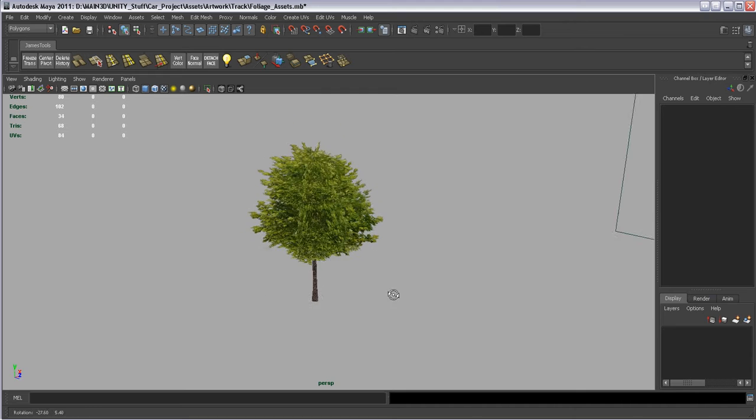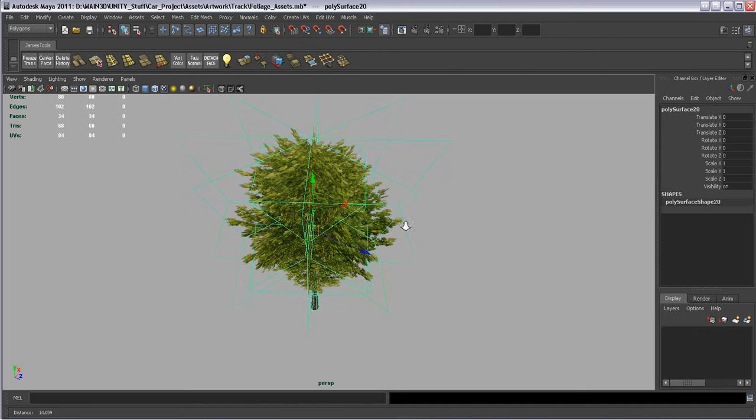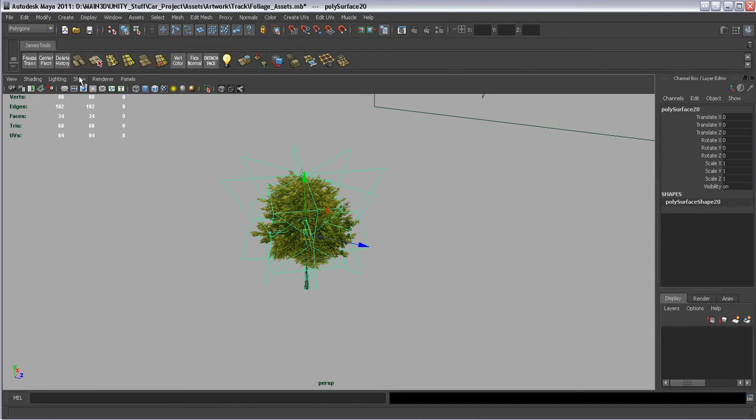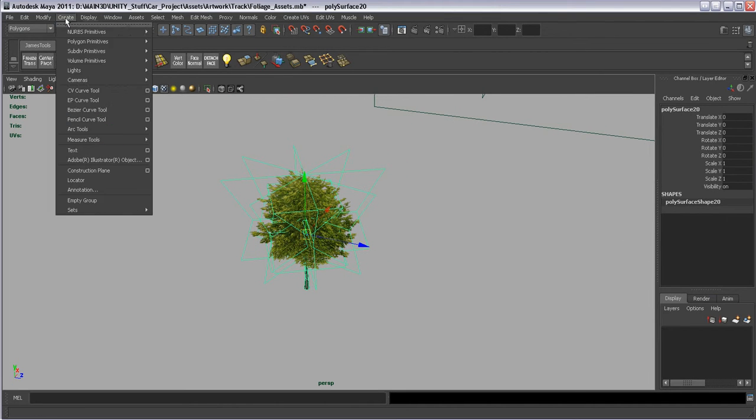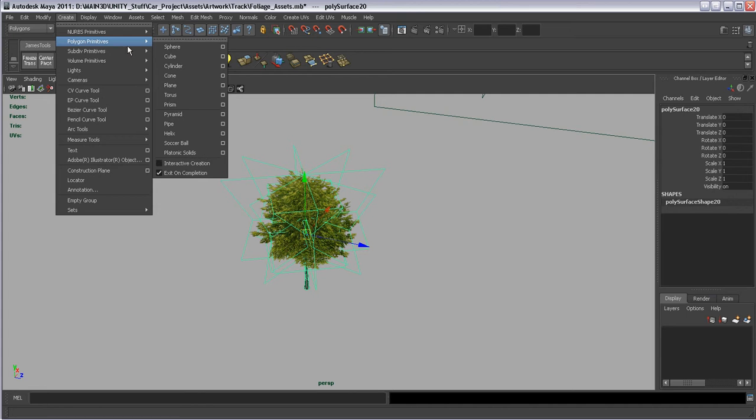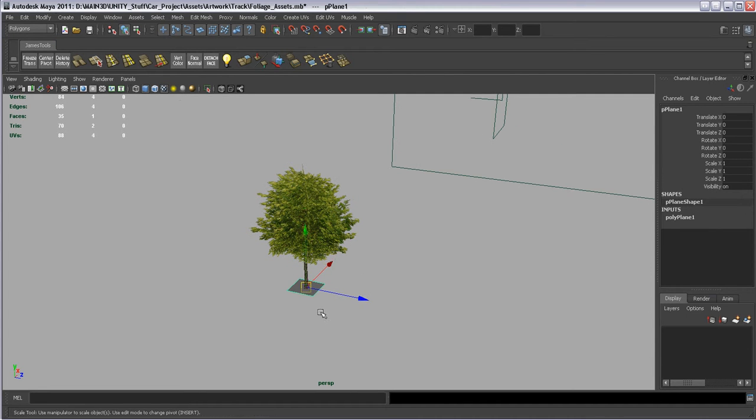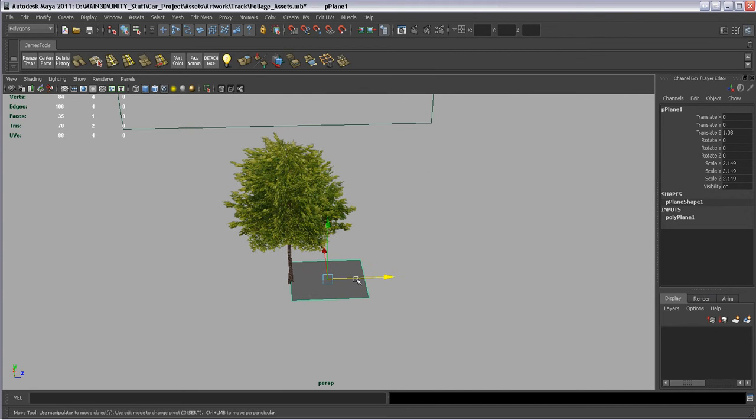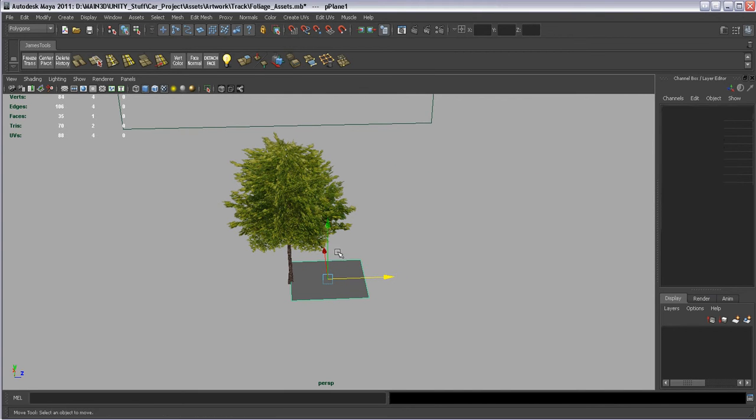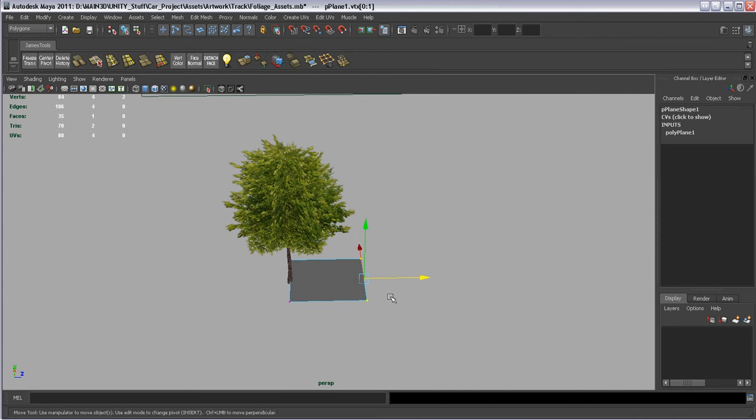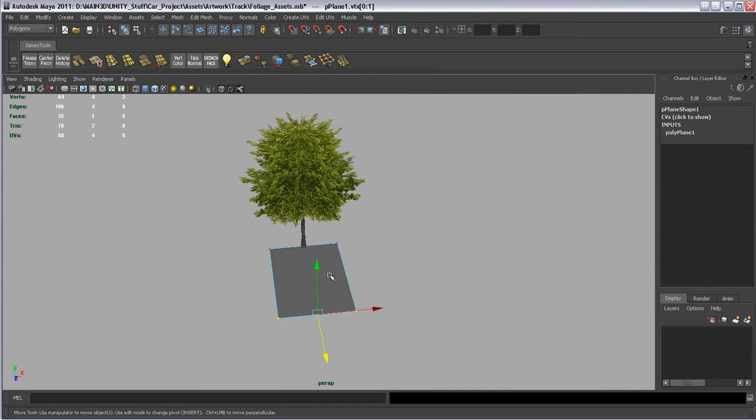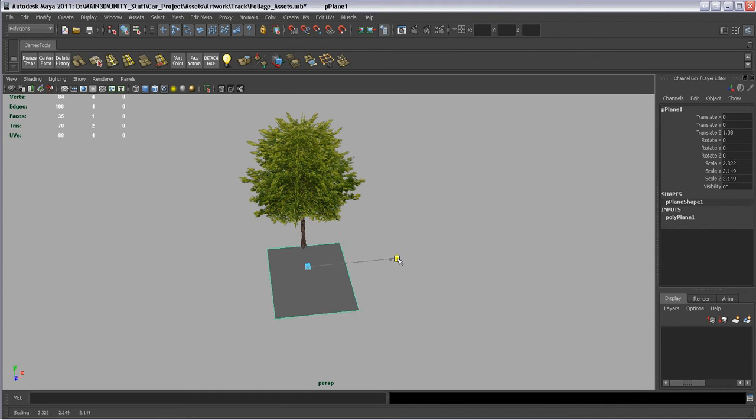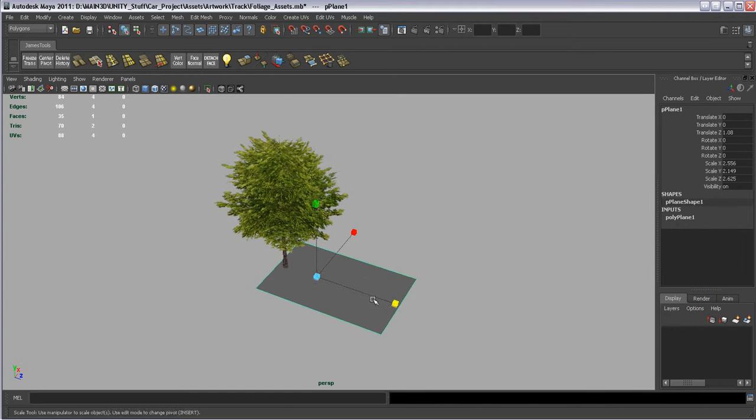And with our tree here I'm just going to go and go create polygon primitives, plane. I'm going to kind of scale it up a little. I'm going to pull it out here. I'm going to grab some vertices and kind of elongate it a little. And like this.